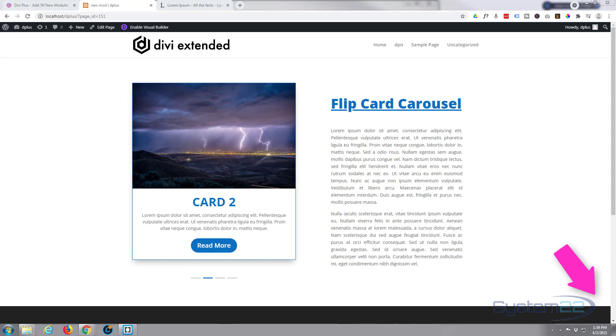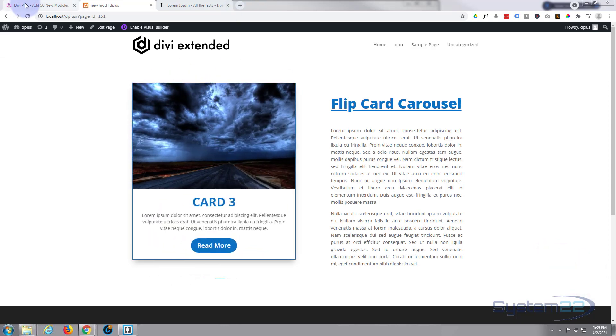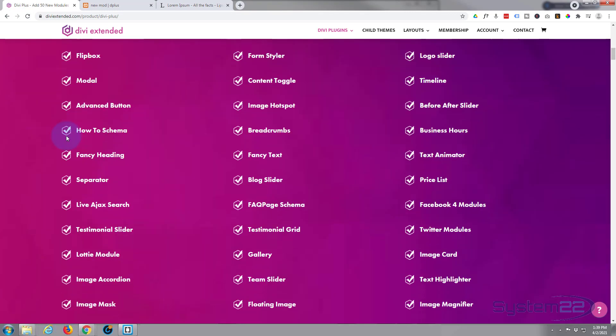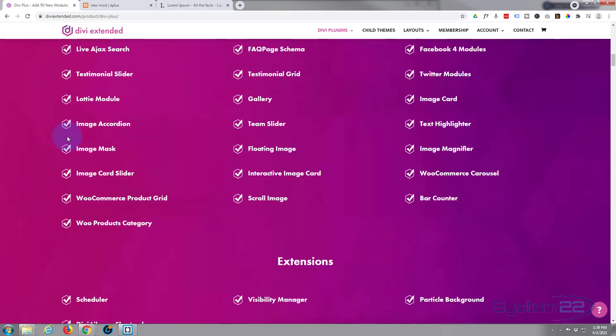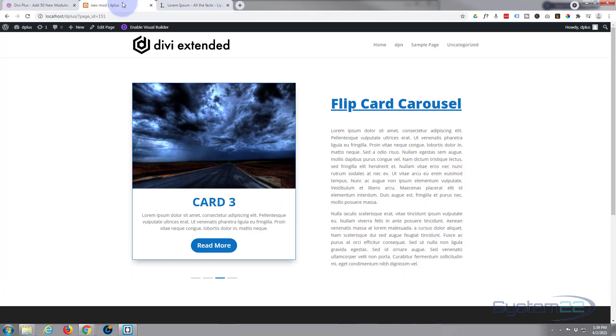To do this we're using the fantastic Divi Plus plugin. Divi Plus comes with 50 modules and four extensions and there's a lot of them here. We've done a few videos on this before and it's a great little system. So what we're going to do today is just do this little flip card here - really easy to do, so let's get started.